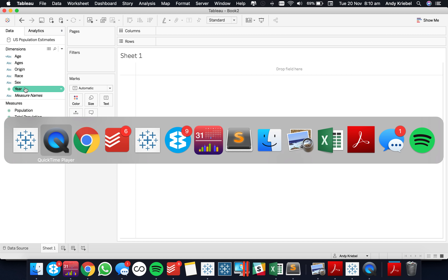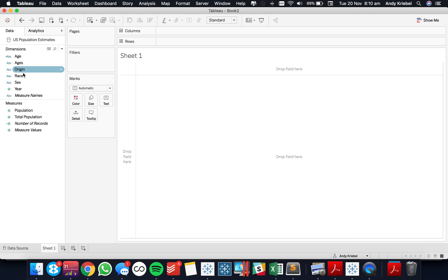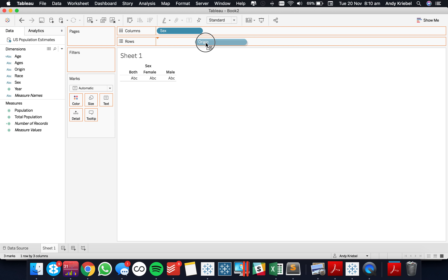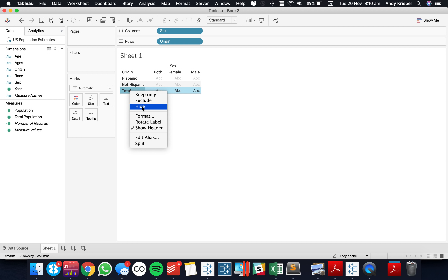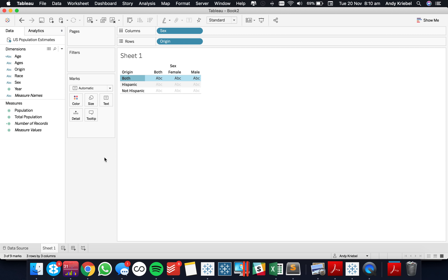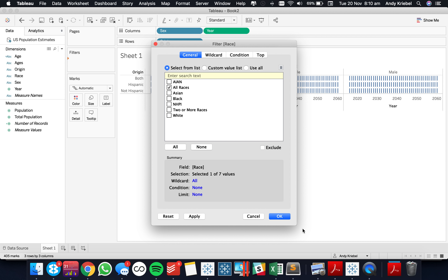Now if I flip back over to the original, you can see I've got the gender going across and the origin going down. So let's take the gender — or the sex in this case — and we have male, female, and both. Then we have the origin. I'm going to edit the alias for 'total' and call that 'both' as well. Now we have year on the columns, and we need to make sure we select the option for all races so that we don't do any multiple counting.